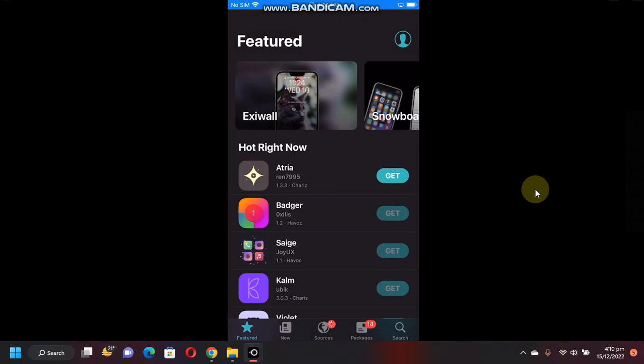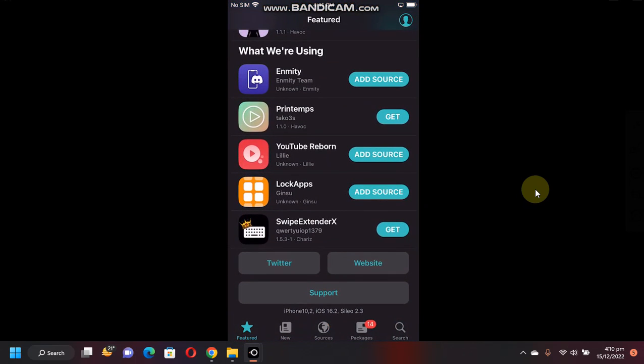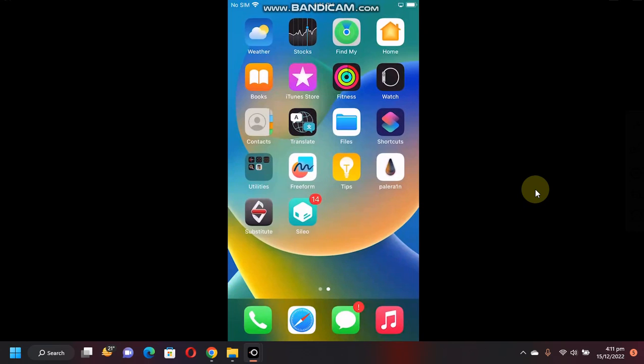So currently, I am jailbroken on iOS 16.2. This method will work on all versions of iOS 16 as long as they are supported by the paver and jailbreak. So yes, you will need to be jailbroken.